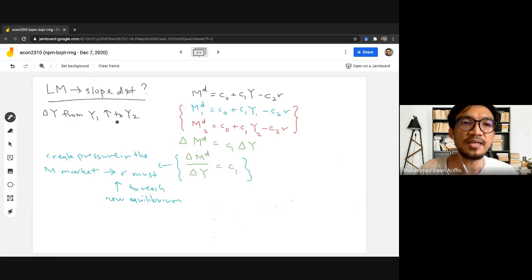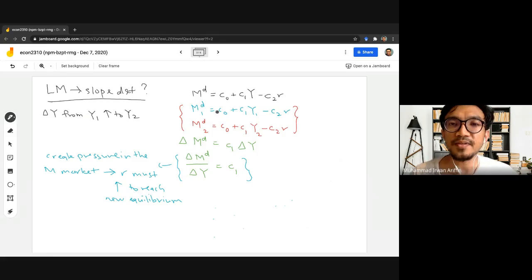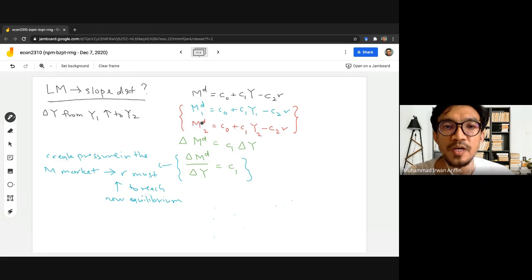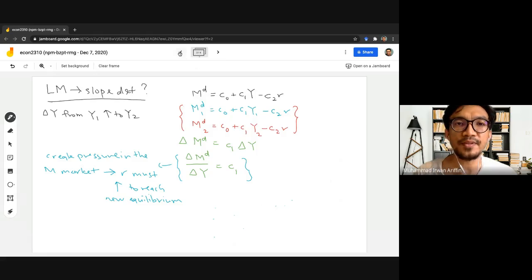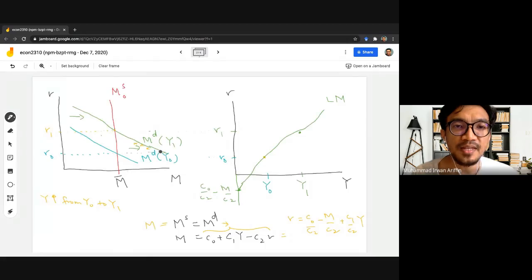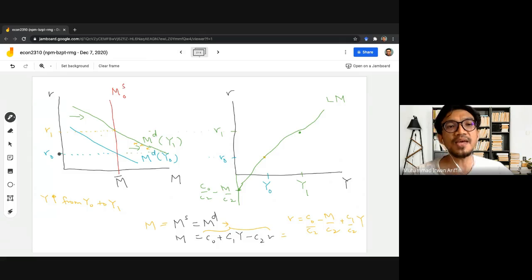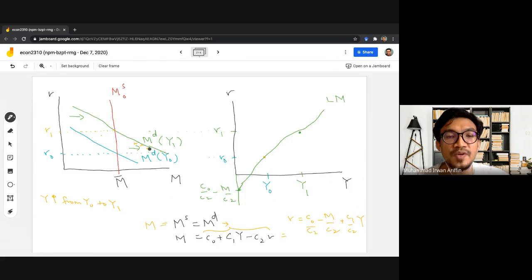When there is an increase in income level from Y0 to Y1, our simple linear equation for money demand changes. We started with the original money demand equation. As income level has gone up to Y2, we have a new demand for money — MD2 — which equals C0 plus C1·Y2 minus C2·R, assuming ceteris paribus. At this point, there is a big excess of money demand — more than the quantity of money being supplied by the central bank — so the money market is no longer in equilibrium.